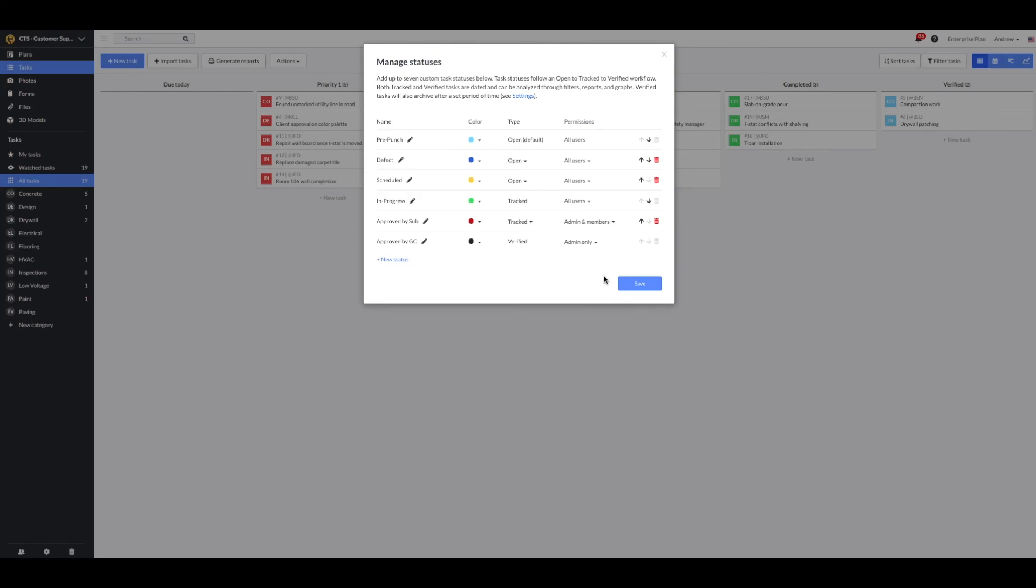Now that this is complete, I'll select save to pre-populate these statuses throughout my tasks, the task views, and within the filter and report tools.